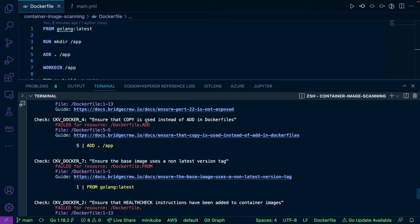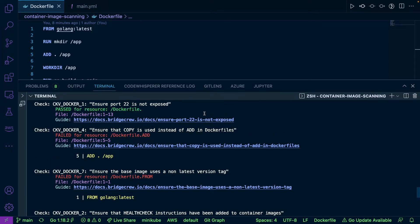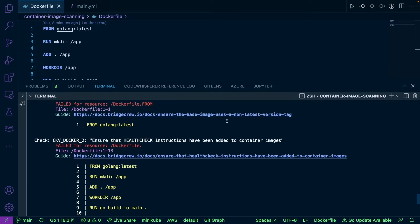There are a few other ones, like use ADD instead of COPY, don't use the latest image for your base image. There are a lot of good things in here that we could easily change, but here's the problem.